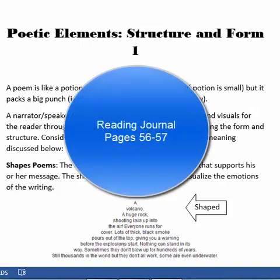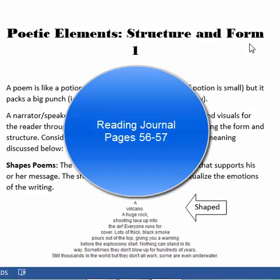Welcome to your iExplore video for today. Please turn to page 56 of your reading composition book or your reading journal, and you'll find the section labeled Poetic Elements, Structure, and Form, Part 1.